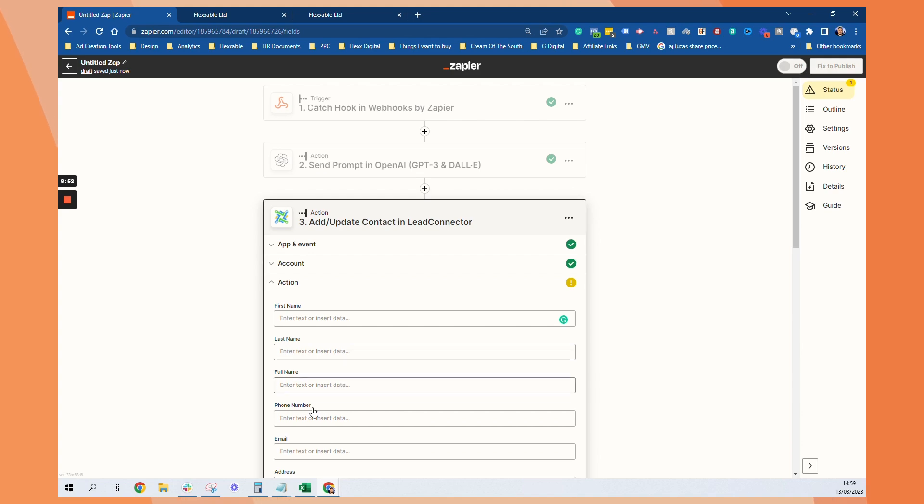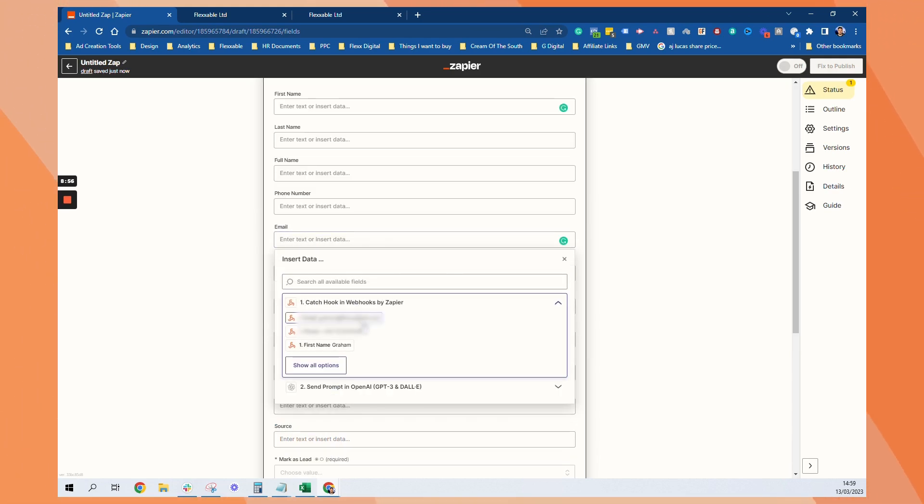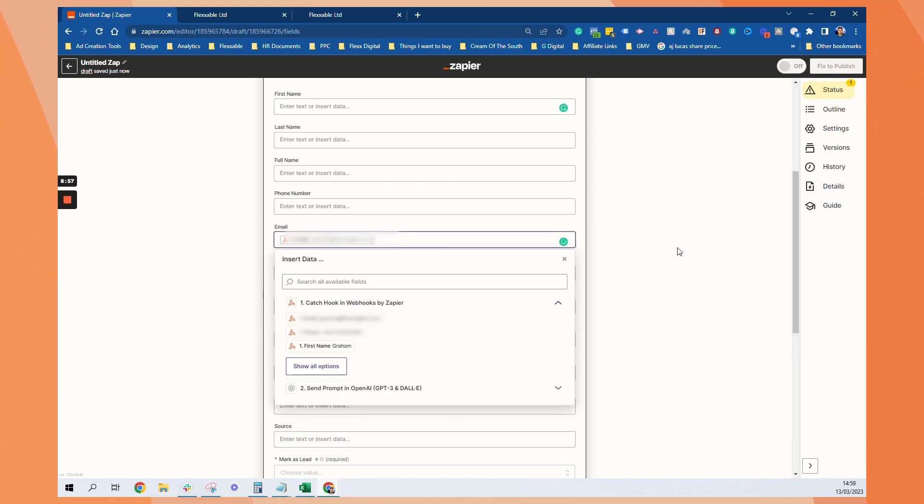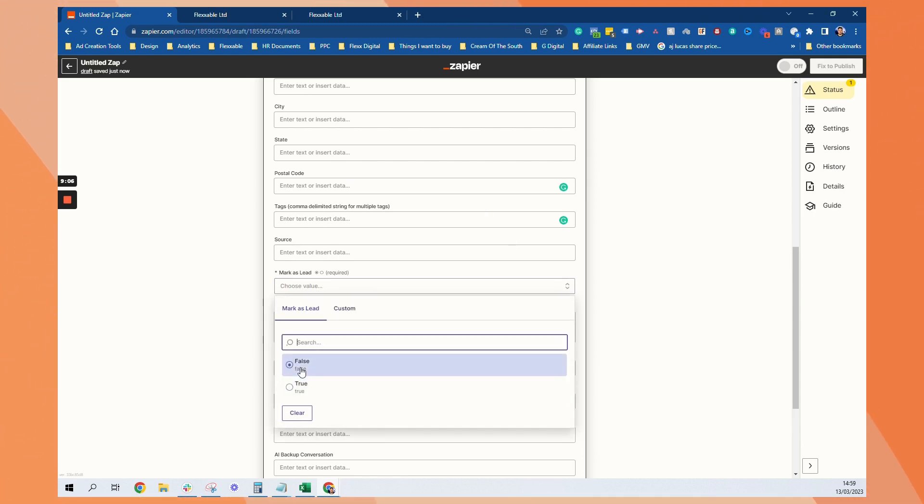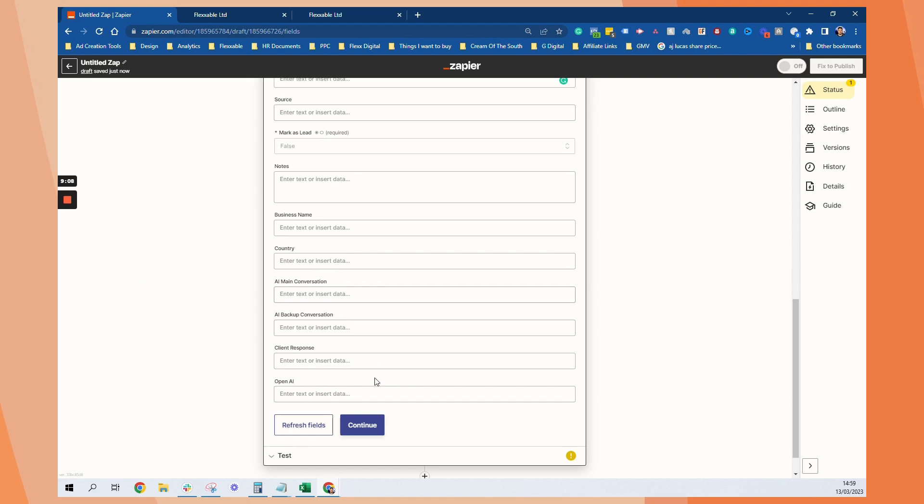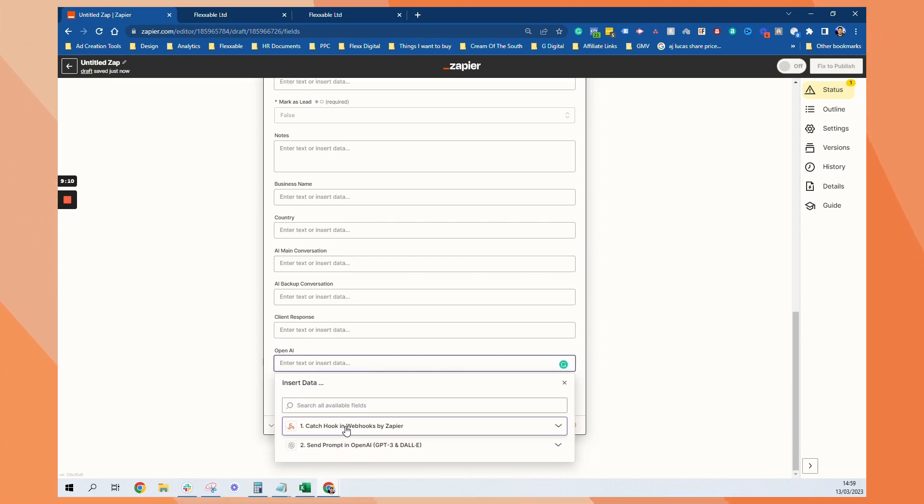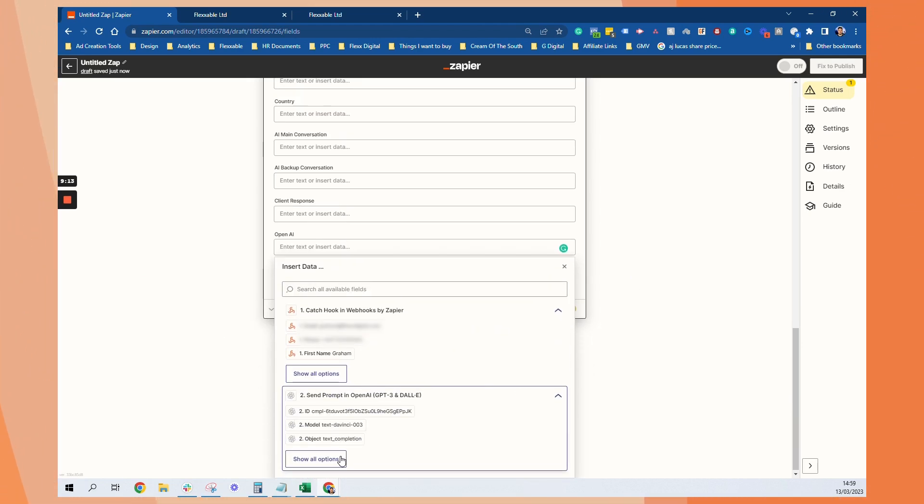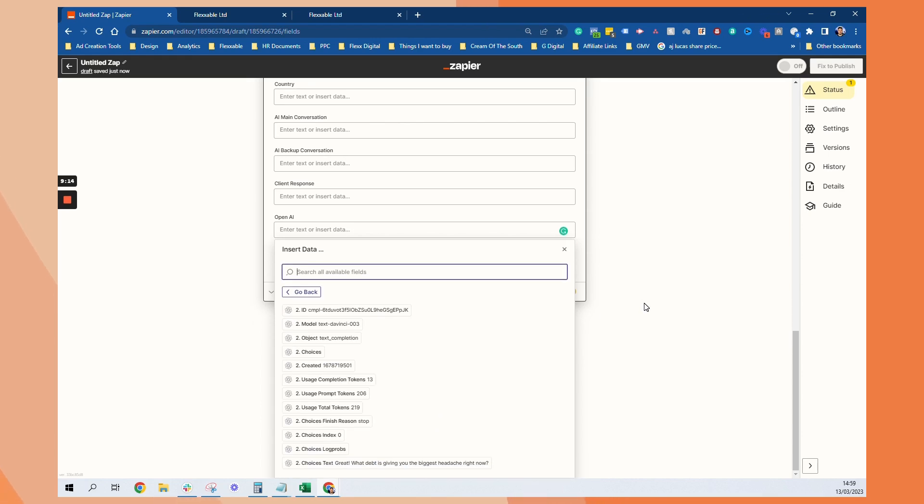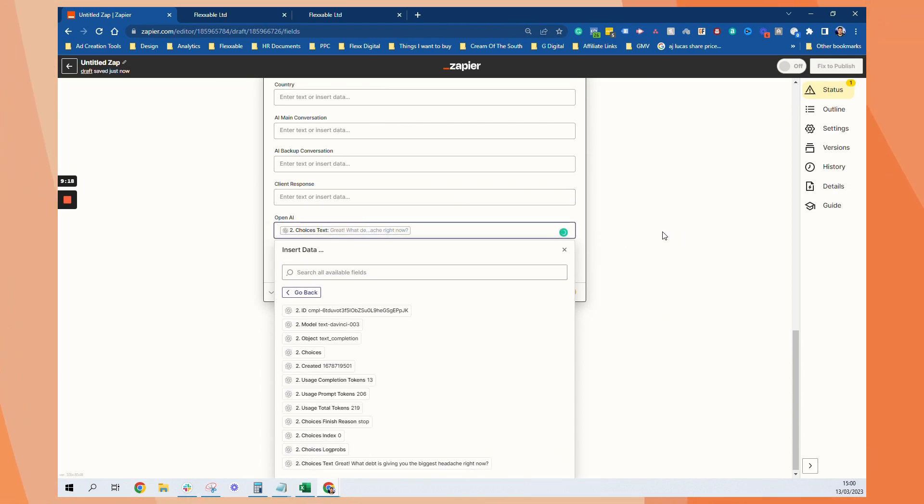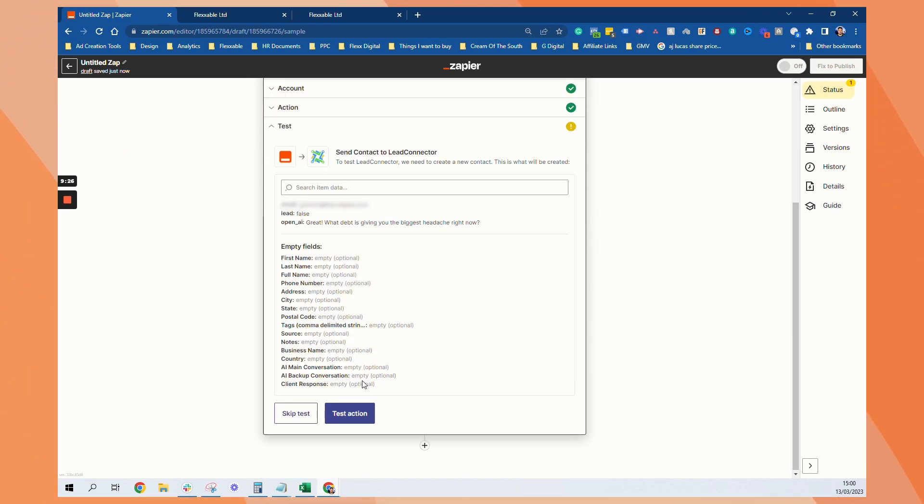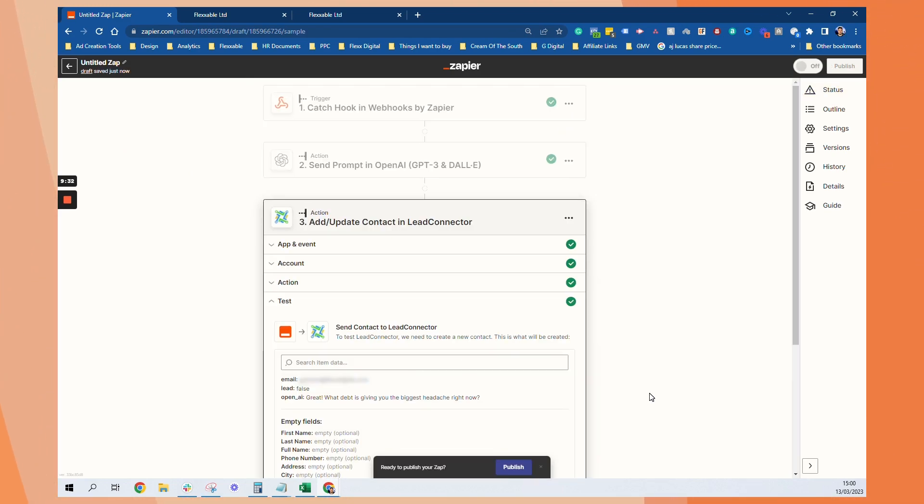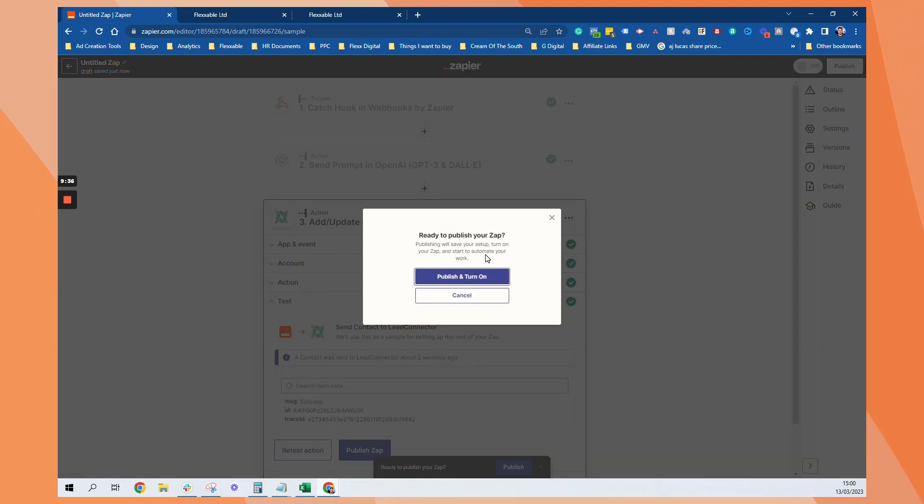And then you just want to find the email. Because they should already be in there. That'll be enough. You want to make sure that lead is marked as false. And then in OpenAI. You want to find choices text. And that will be what they responded with. And just press continue. Test action. Cool. And then publish. Change.